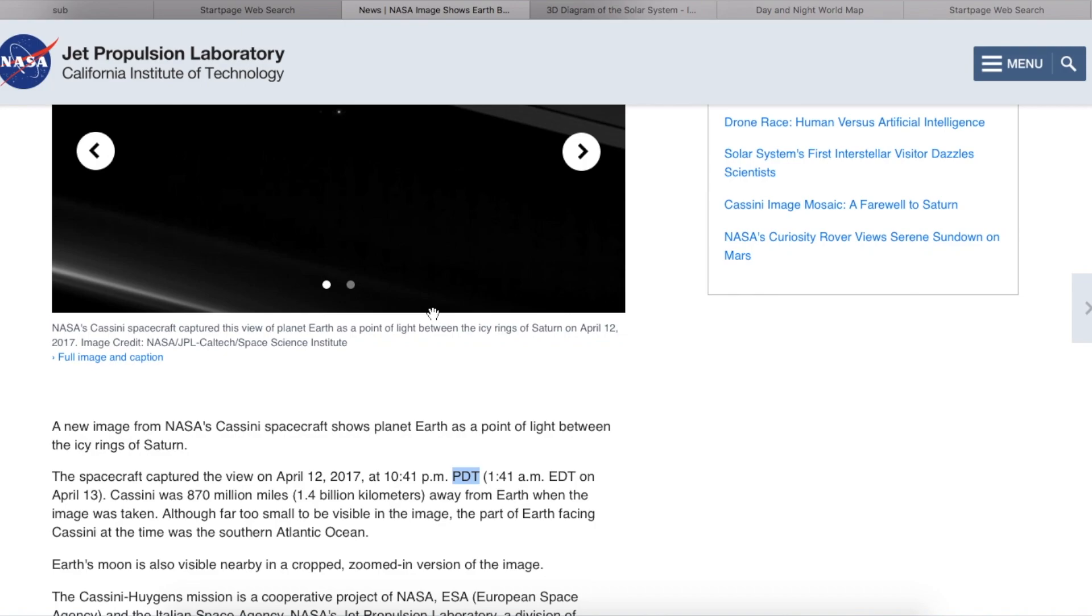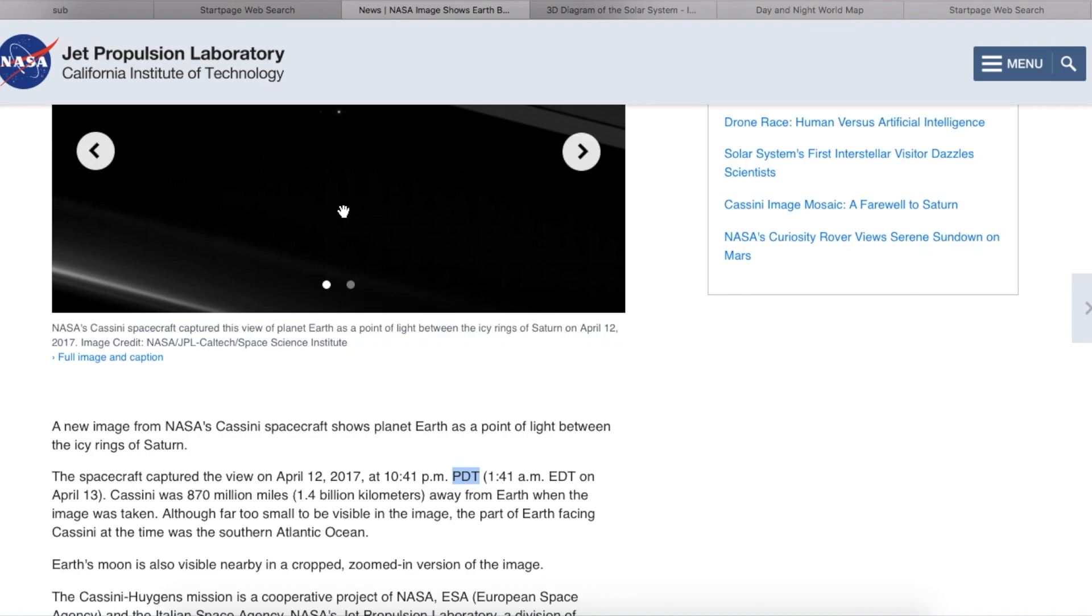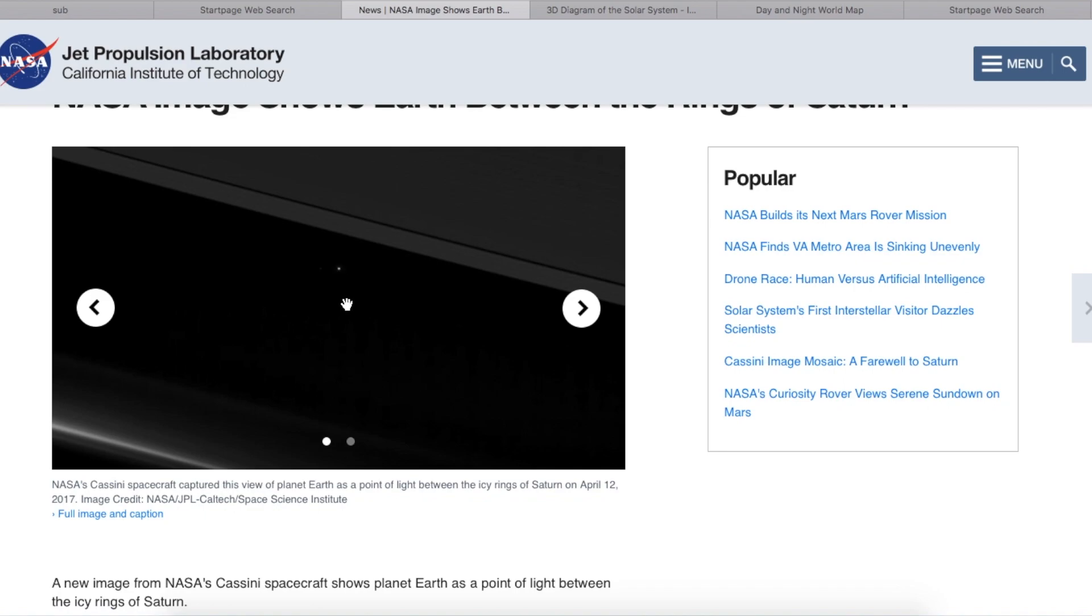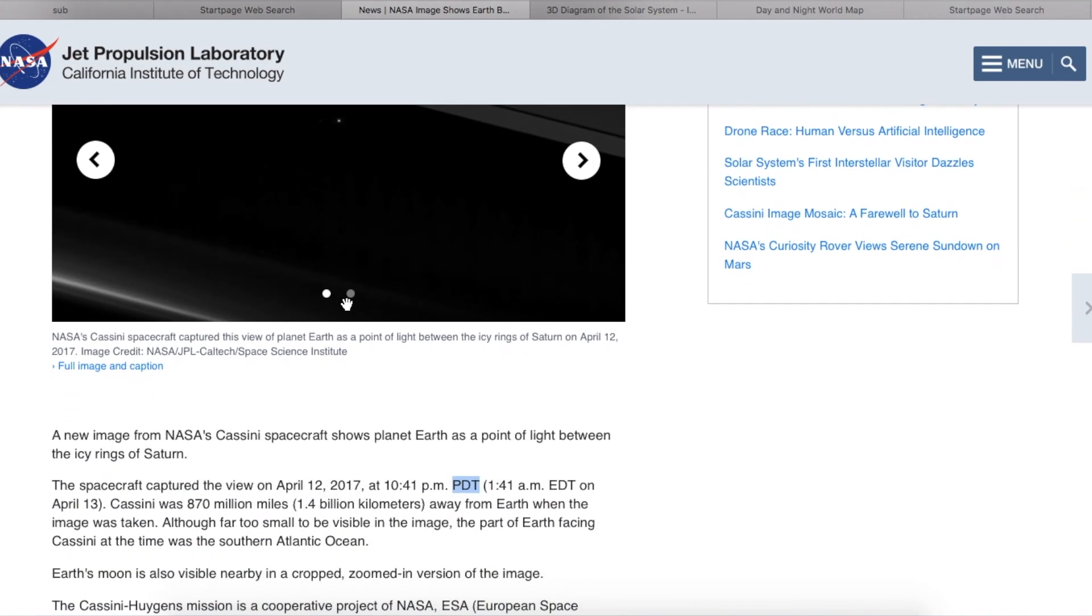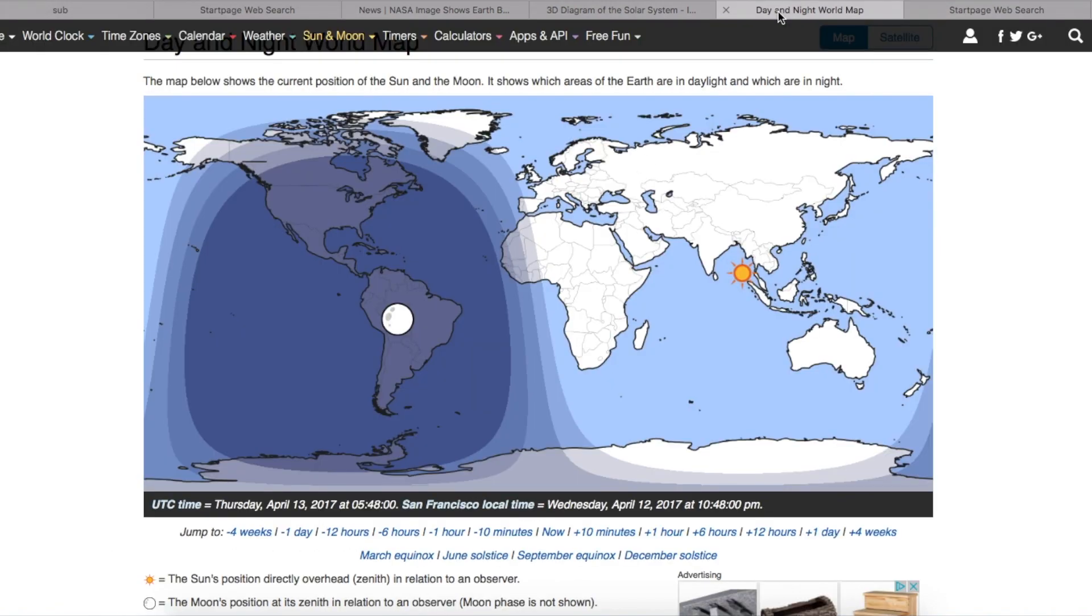And it also says that it's a view of the Southern Atlantic Ocean. The part of Earth facing Cassini at the time was the Southern Atlantic Ocean. So the Southern Atlantic Ocean must have had the sun on it in order for it to be reflecting. So let's see what the time and date is for the sunlight on that day at that time.